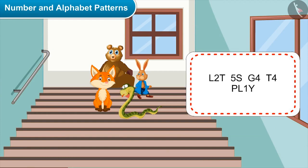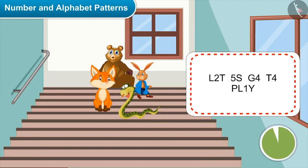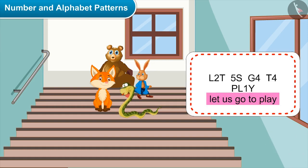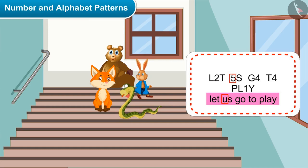Can you decode the message which I have written? Kids, you can pause the video to decode the message. Let's go to play. We have converted 2 into E, 5 into U, 4 into O, and 1 into A.